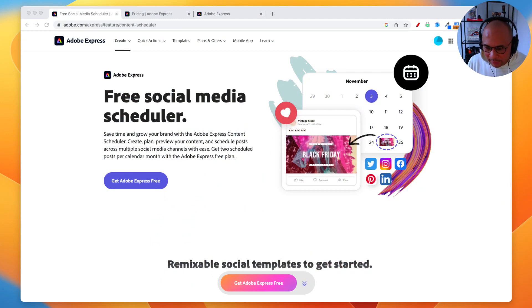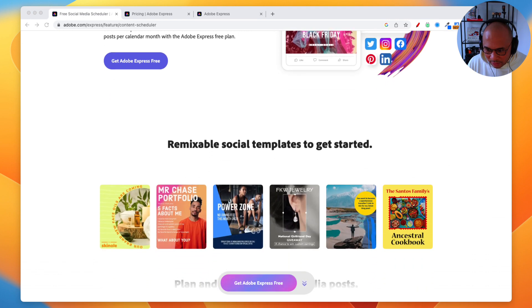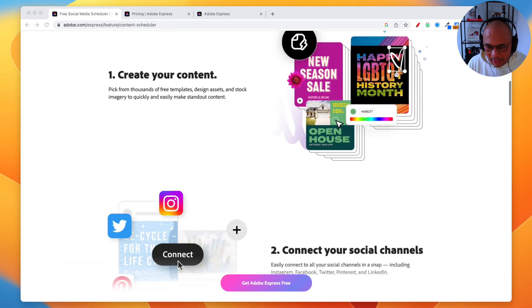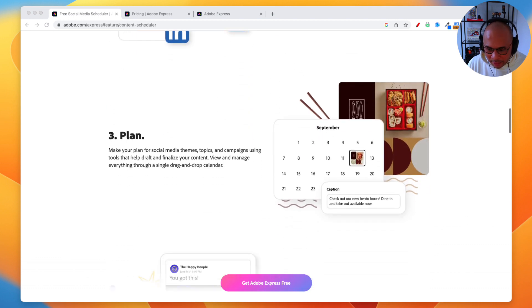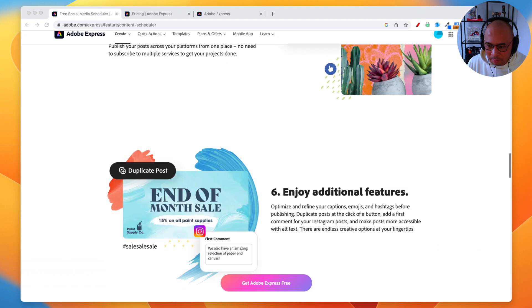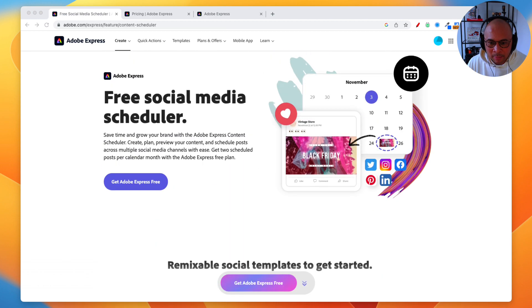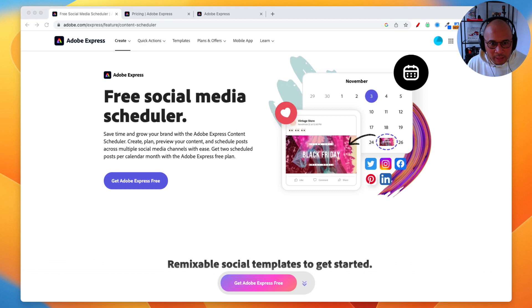Here is the Adobe Express content scheduler website landing page. I'll link to this page so you can get more information on this feature. What I'll do is share my actual Adobe Express account to show you how easy it is to schedule posts directly inside Adobe Express.